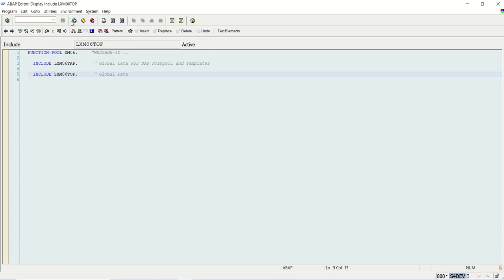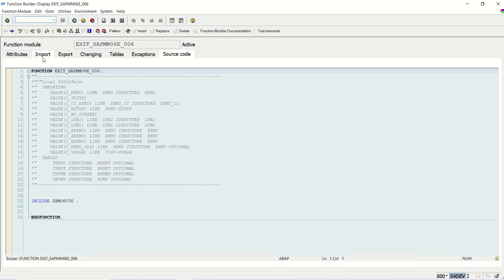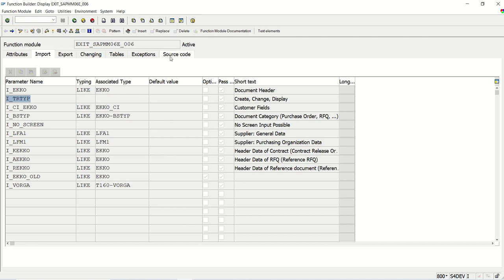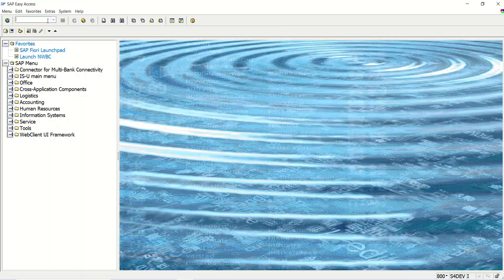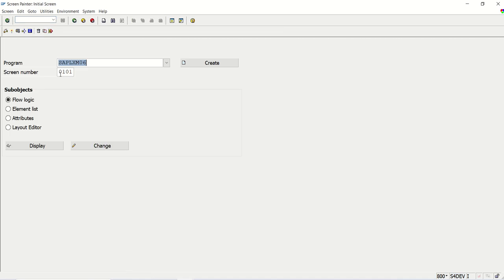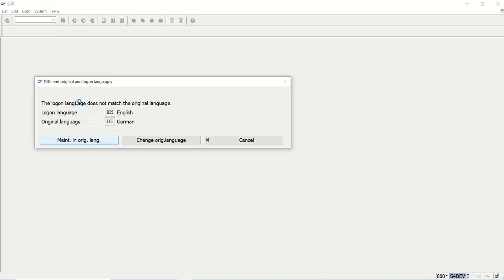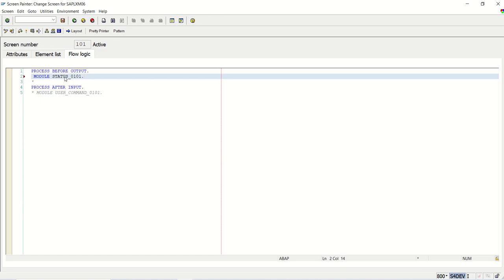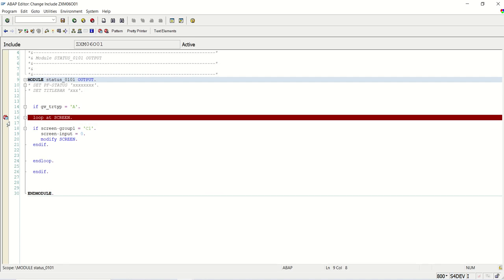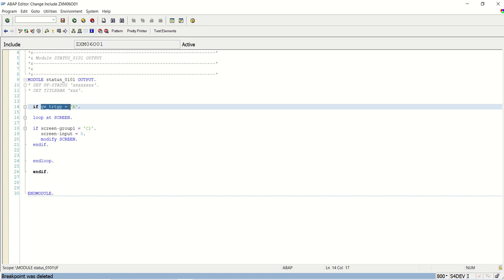Once you declare it, come back and activate the program properly. In this importing field, go to source code and assign the value of the importing field to the globally declared variable. Once this is done, go to SE51, our service screen. The PBO was in comment mode by default — open it, double-click, and create the program. Here, read the value of the global variable: if it is A (display mode) and all fields — if you have 10 fields, group all 10 in screen group C1 — simply write the loop at screen logic.